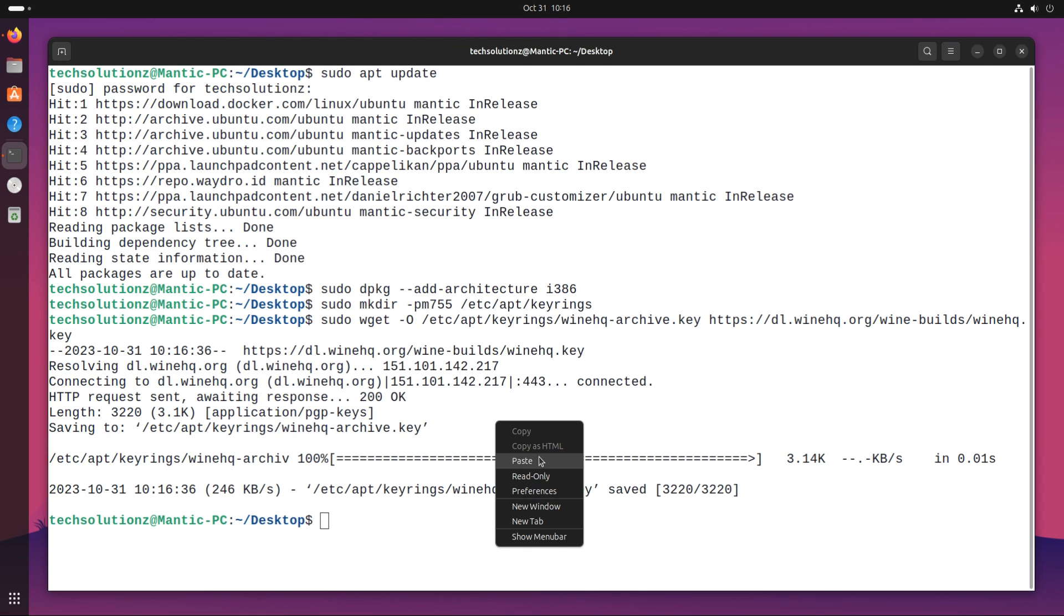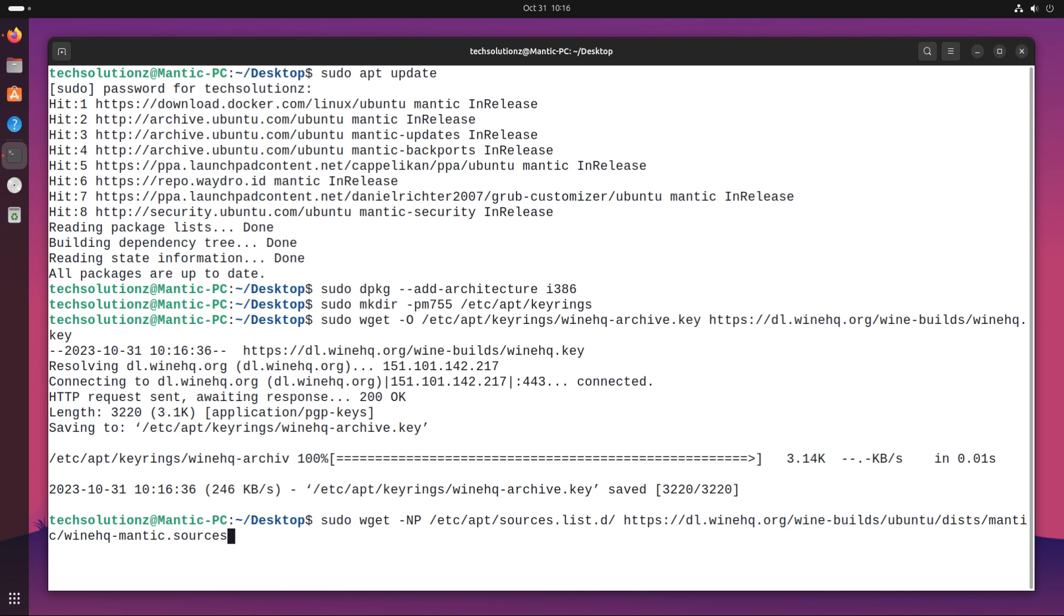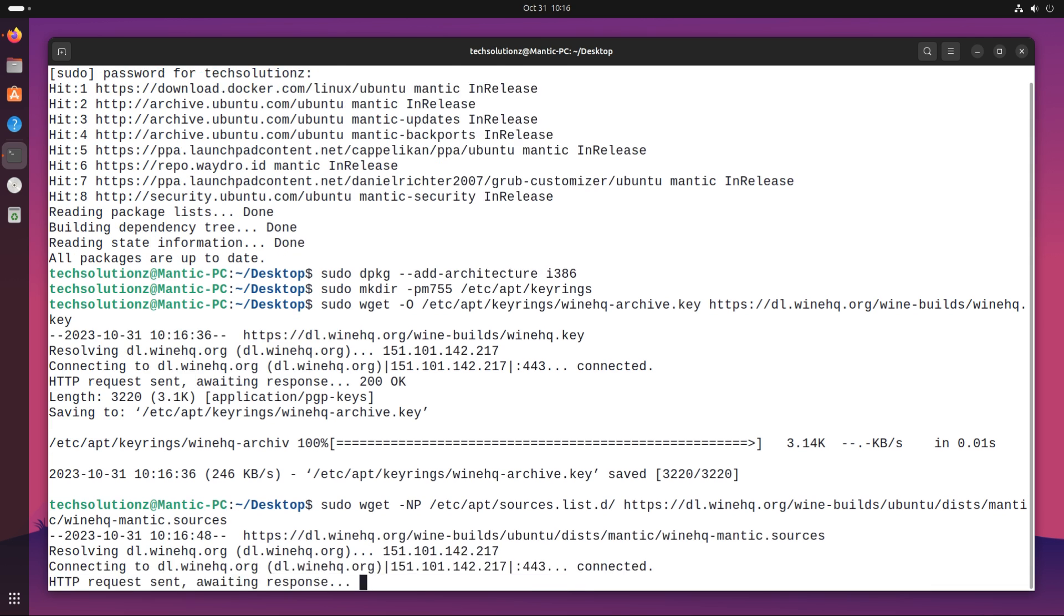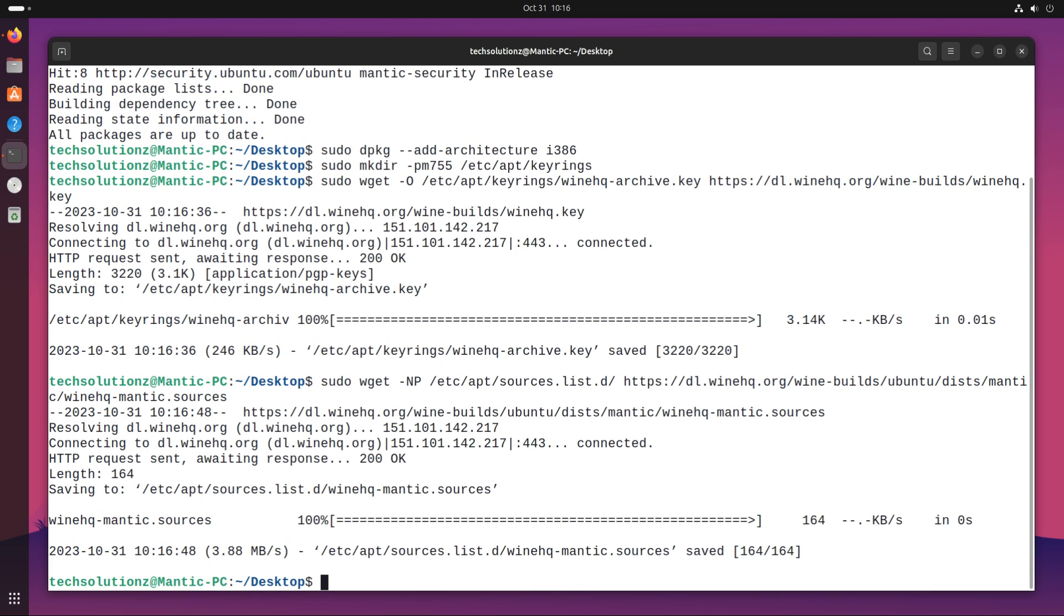It's time to add the WineHQ repository now. This can be added for Ubuntu Mantic Minotaur with this command. Once again, update your Ubuntu package index.